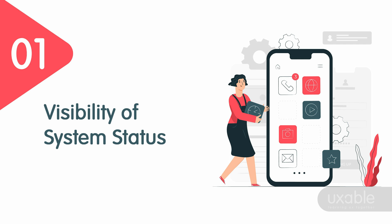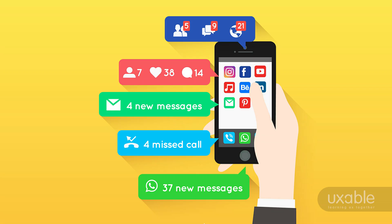In today's video I'll cover the first heuristic: visibility of system status. The system should always keep users informed about what is going on through proper feedback within a reasonable time. As a UX designer, you won't be with the user all the time, so the system should speak the user's language. The user should know exactly where they are on screen and what the next action they need to accomplish is.